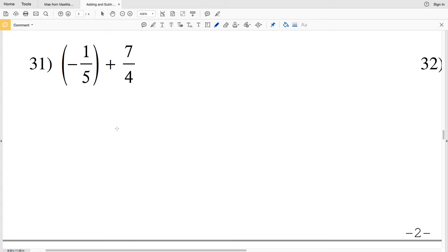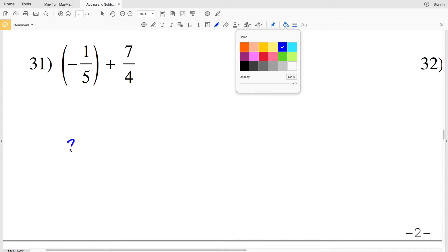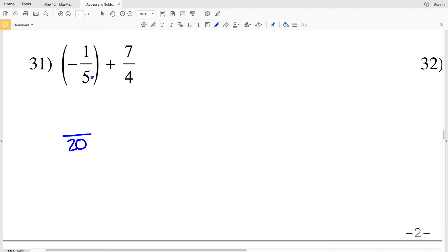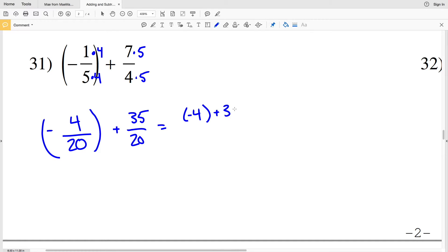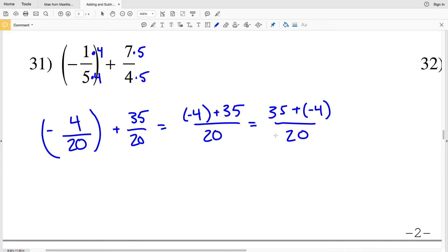Number thirty-one: negative one fifth plus seven fourths. The common denominator is twenty. To go from five to twenty multiply by four, so we get negative four twentieths. To go from four to twenty multiply by five, so seven times five is thirty-five over twenty. We have negative four plus thirty-five over twenty, which using commutativity is thirty-five minus four over twenty, giving us thirty-one over twenty.